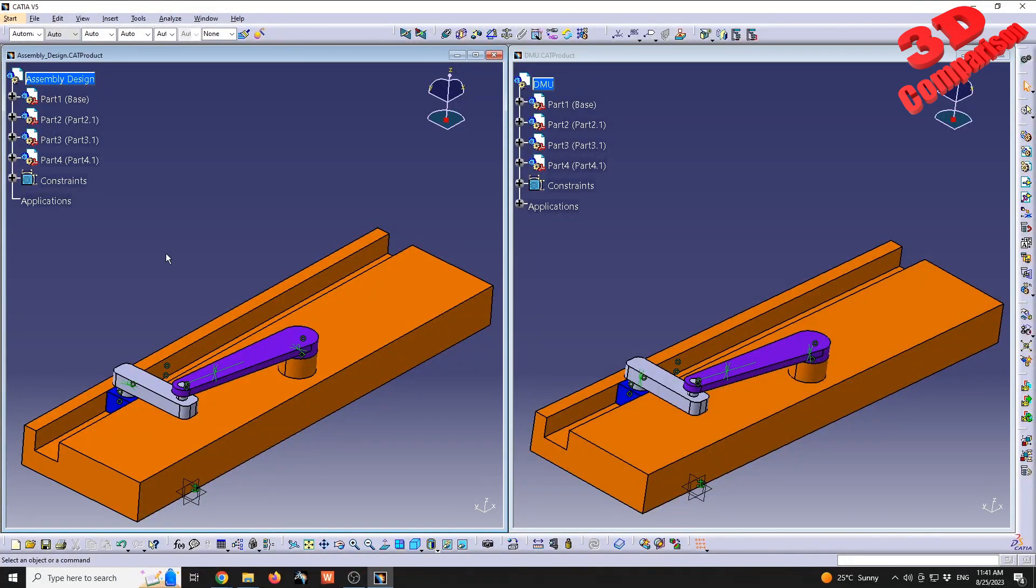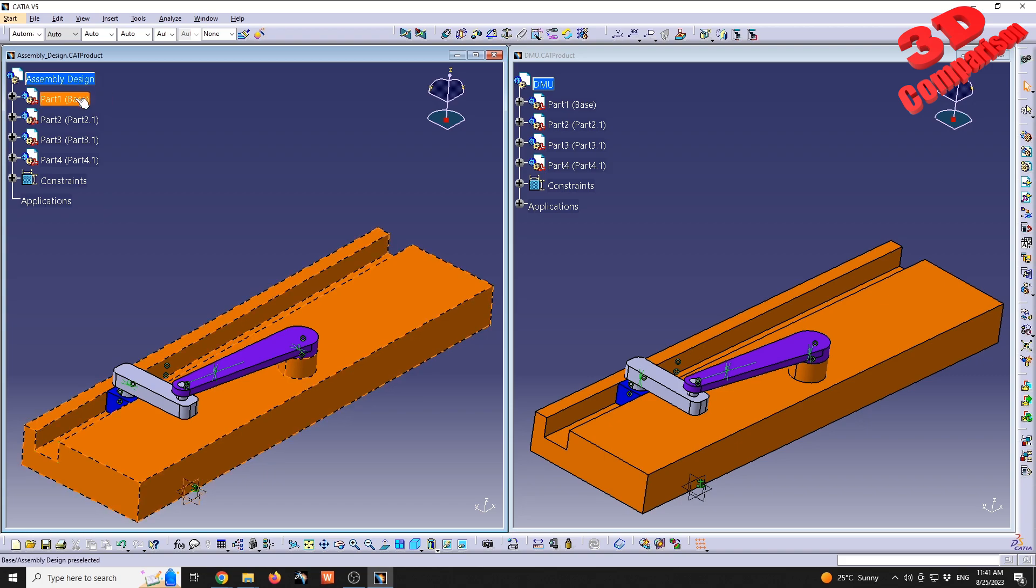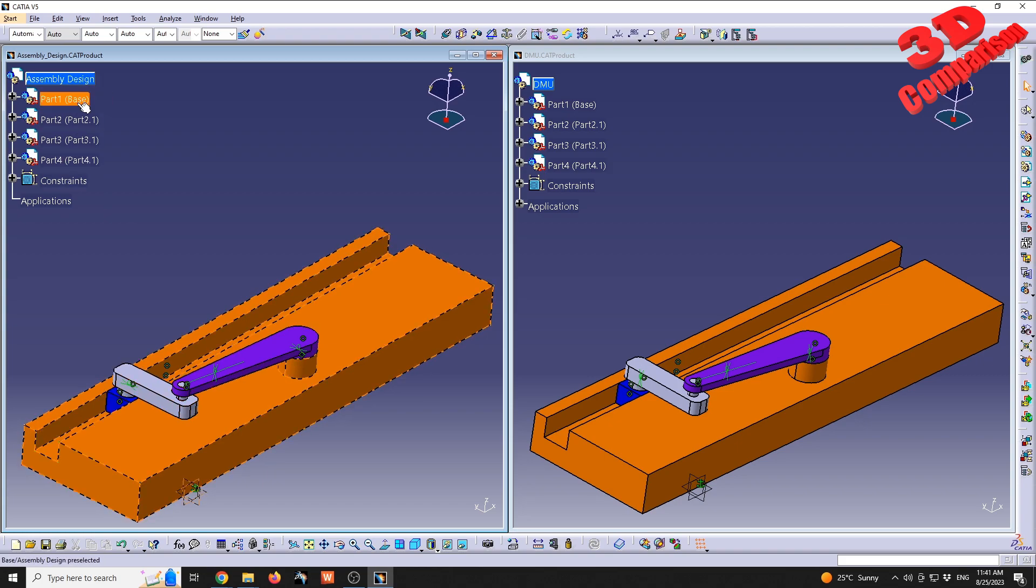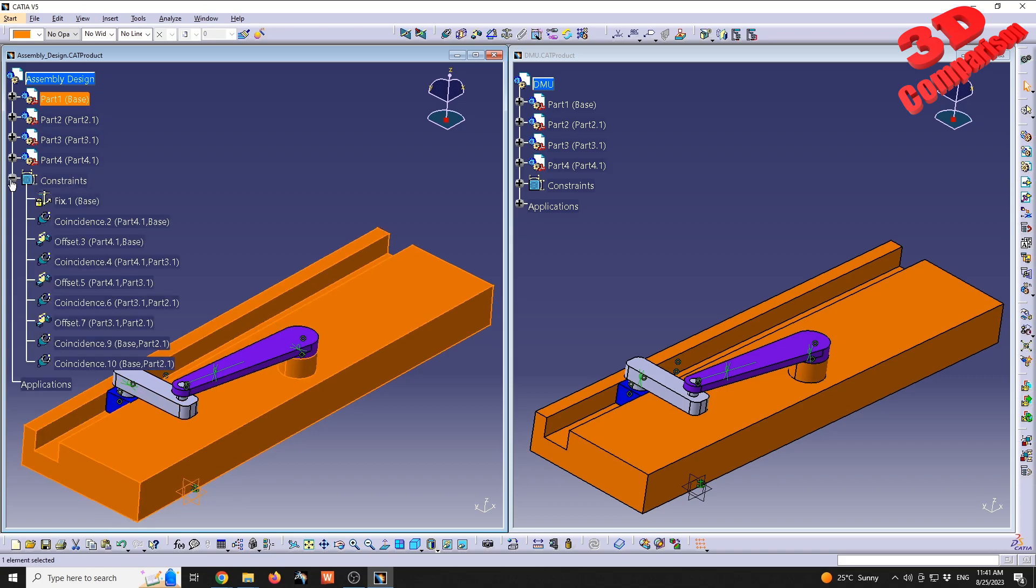Welcome to another video. We're going to see what are the main differences between Assembly Design and DMU Kinematics in CATIA V5. For the case study, I have opened the same product. As we can see on the left, we have the Assembly Design main product which will integrate four components.